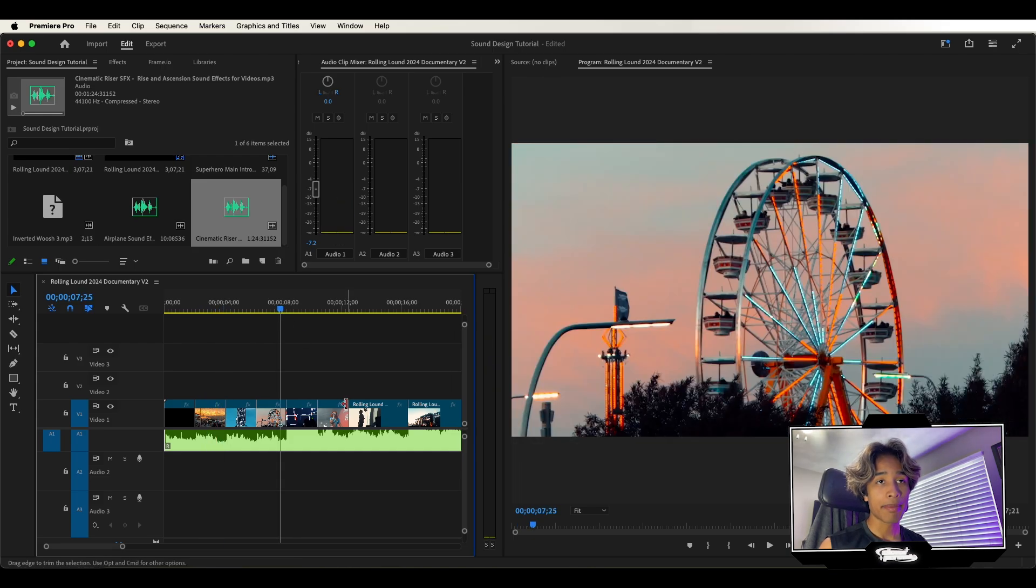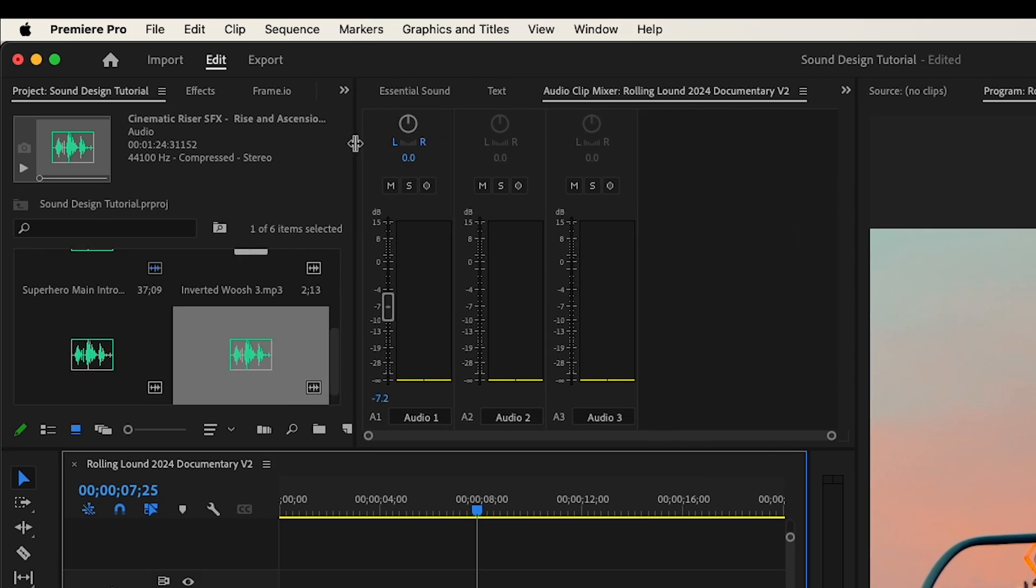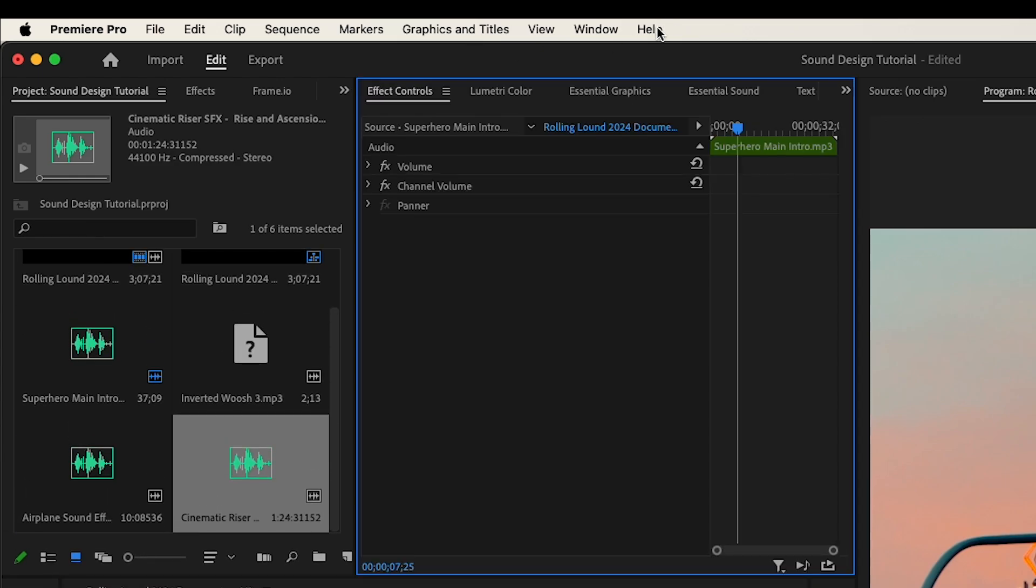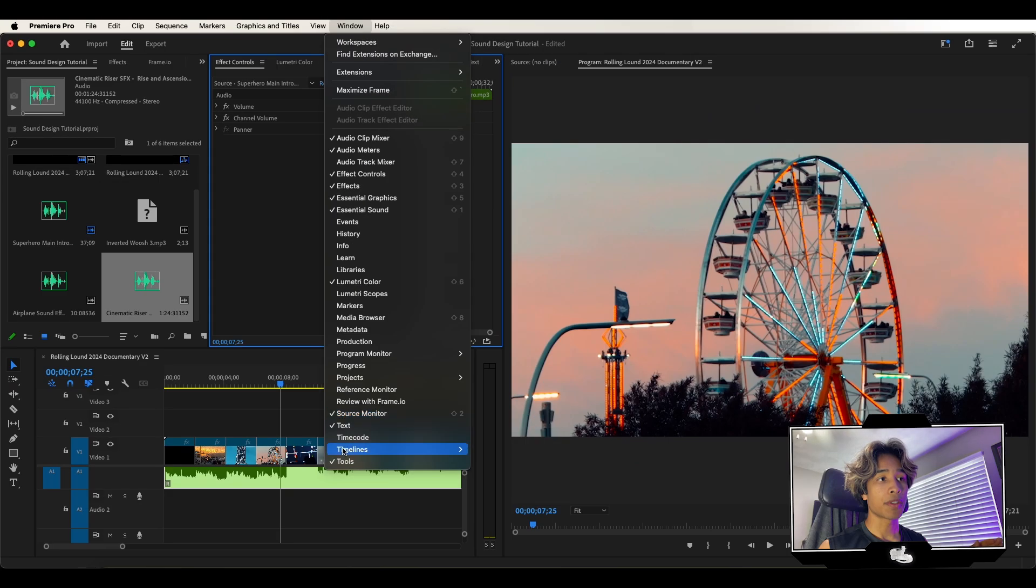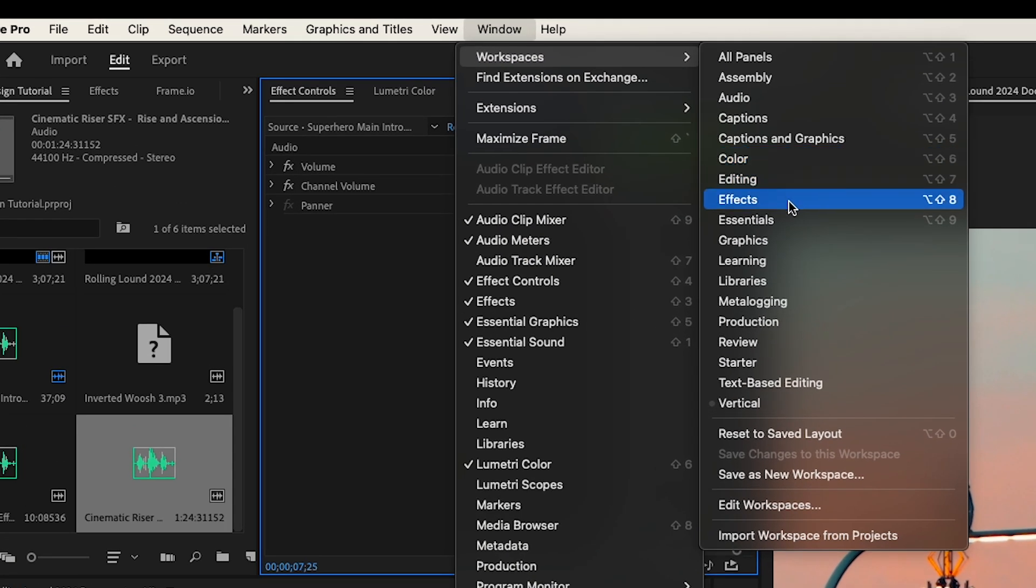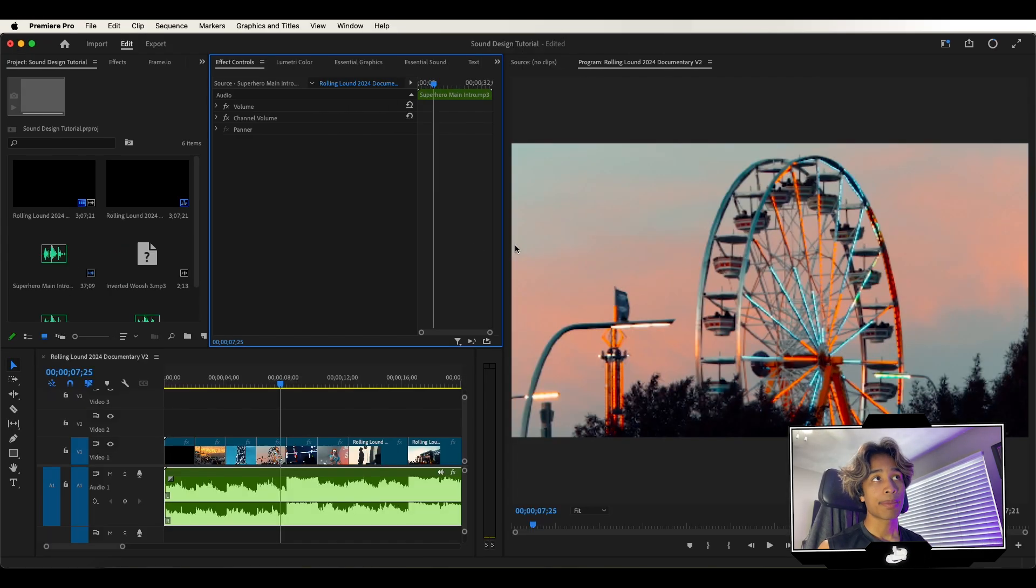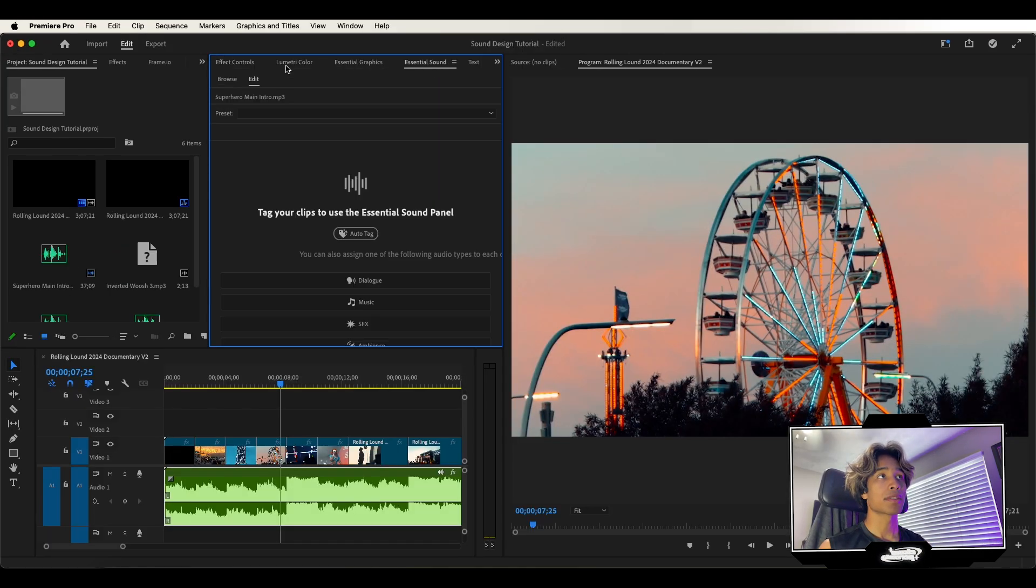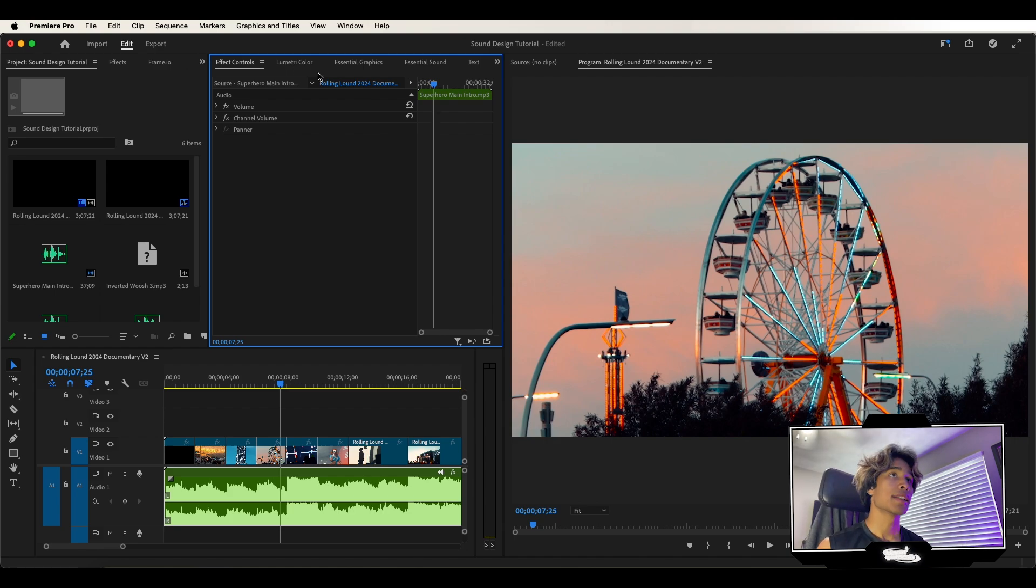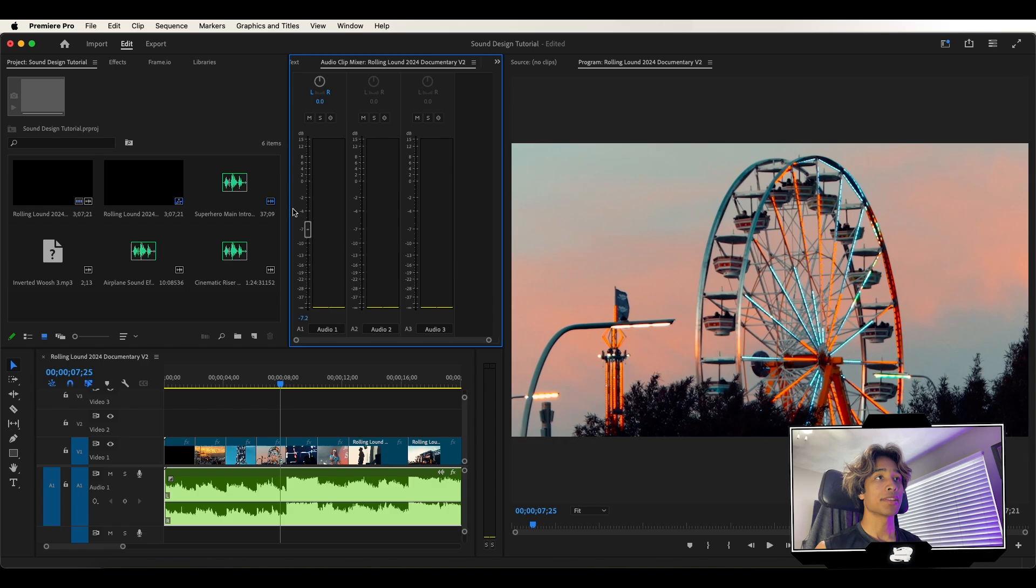I have my music track. Number one is open up your audio mixer and just rearrange your windows so that you can see it pretty clearly. Right now by the way I am in windows vertical mode. You can switch to the audio mode. Personally for me it doesn't really make a difference. I prefer vertical mode and then you can just scroll through your effects control, lumetri color, essential graphics until you get to the audio clip mixer and just make it big so you can see it.